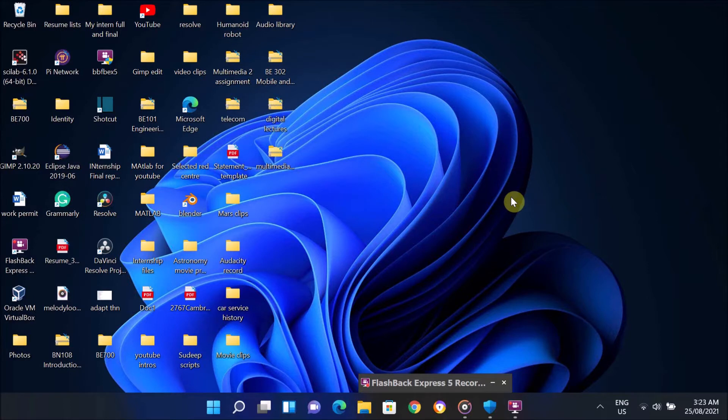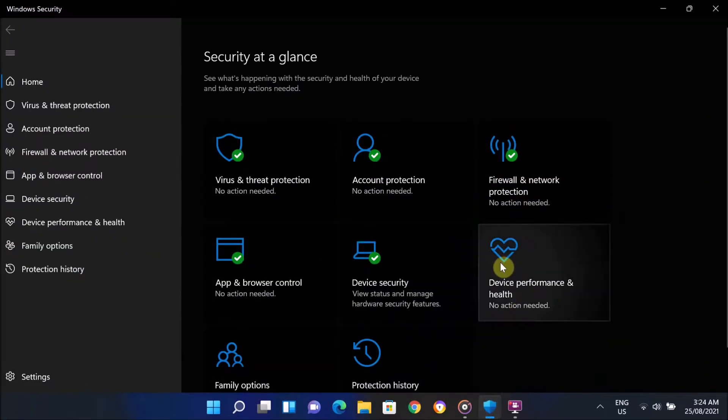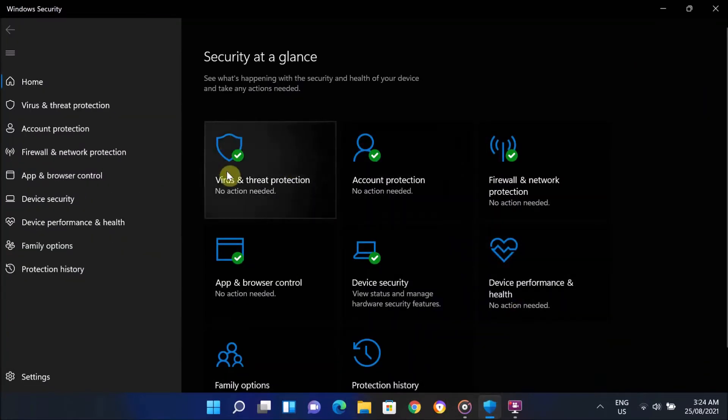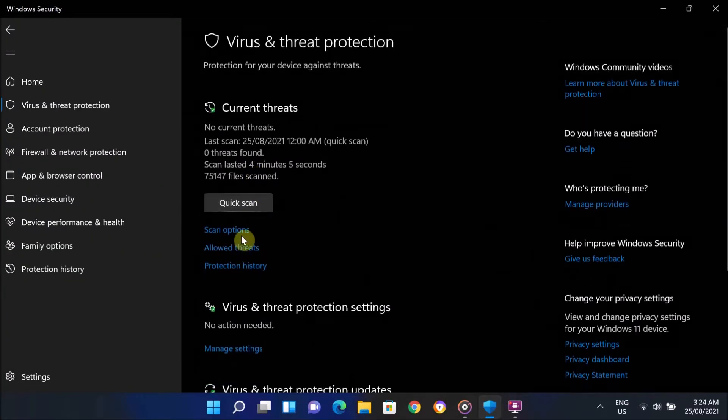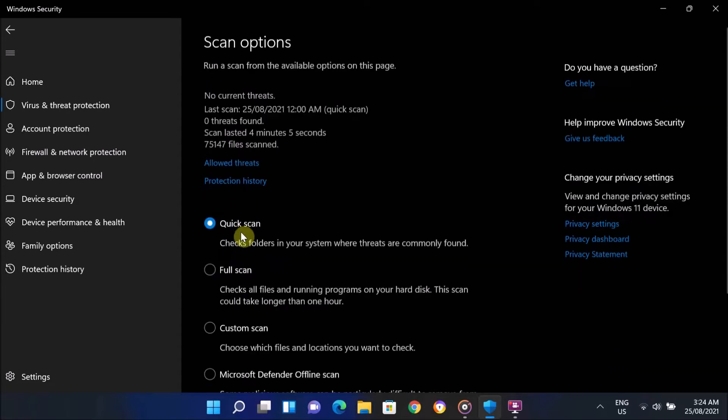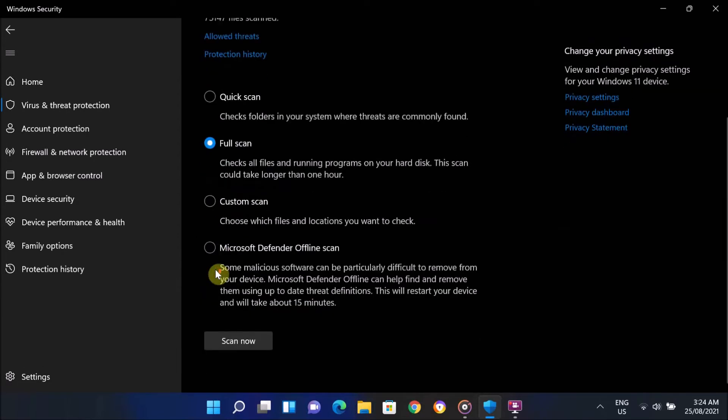This type of problem may occur sometimes due to the presence of malware on your computer. So before jumping into the further steps, first scan your computer for malware. For that, open your antivirus and perform a full scan of your computer.